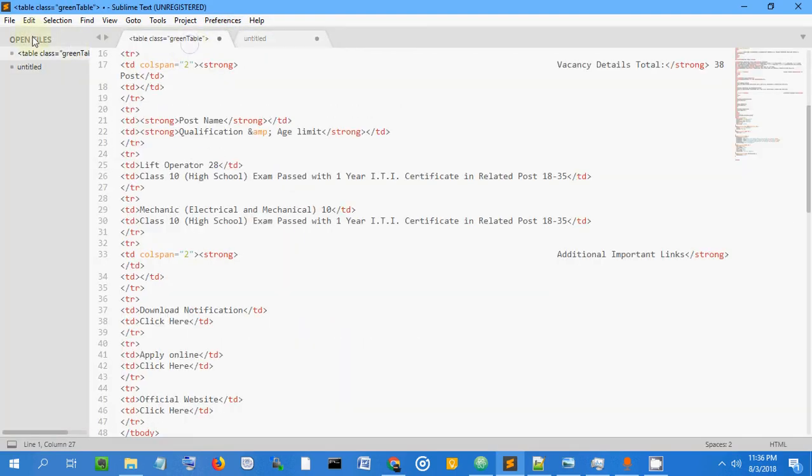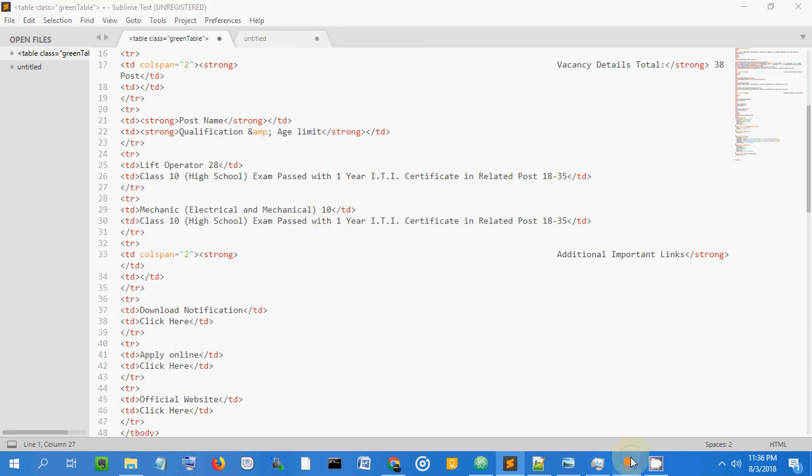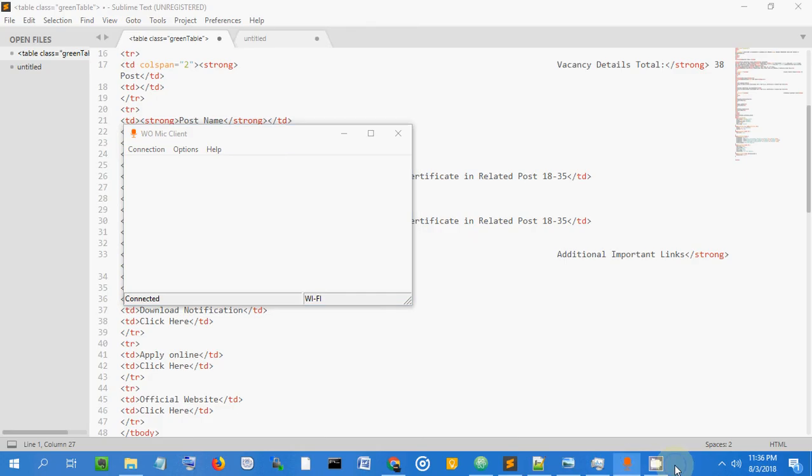This is one more text editor. Don't confuse it with IDEs like Eclipse. Okay, so good.